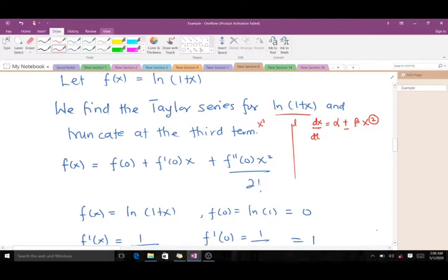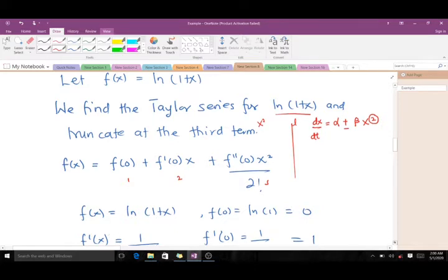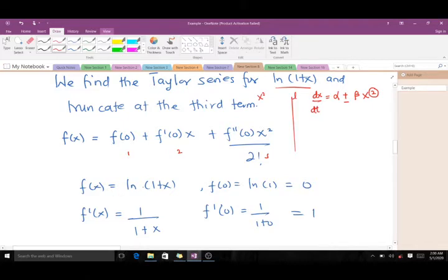This is our formula for finding the Taylor series of ln(1 + x), truncating it at the third term. This is the first term, the second term, and the third term containing x squared. Our f(x) is ln(1 + x). f(0) means wherever we find x we put 0, so we get ln(1) which is 0. Then f'(x) is the first derivative — since this is a ln, we differentiate what is inside.